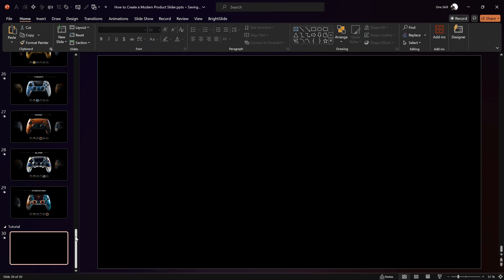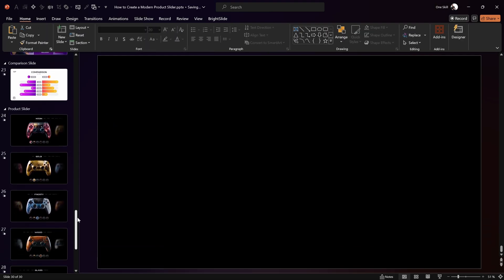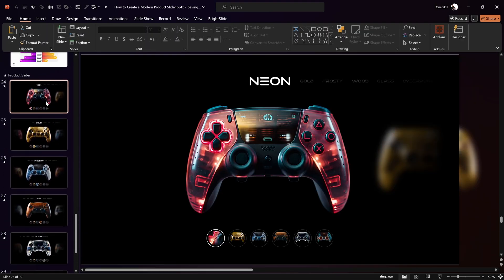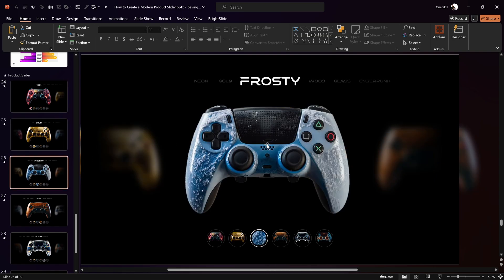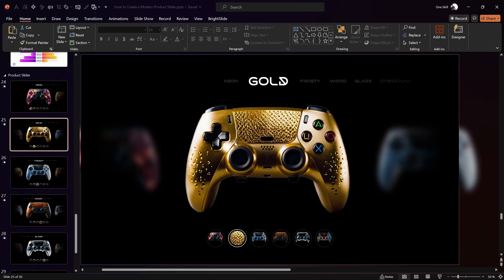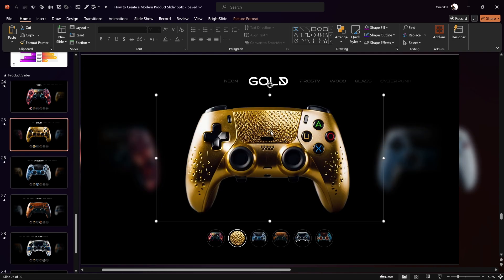To keep it simple, let's create an image slider with three images. In this case I have these beautiful images of gaming controllers — and you might be wondering where I found these incredible looking images.